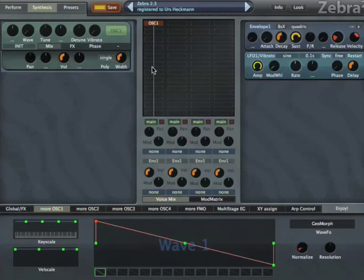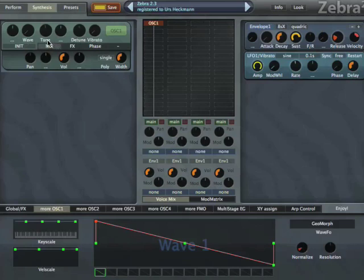The first thing to explain about oscillators is: you've got the module here, which contains all the parameters that you need in a synth patch, with modulations, with tune, with waveform, with detune, with vibrato.